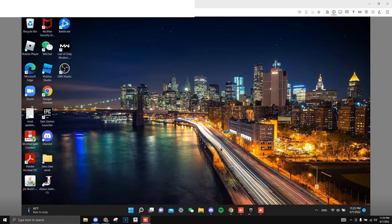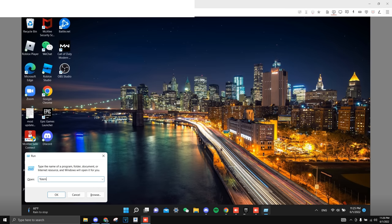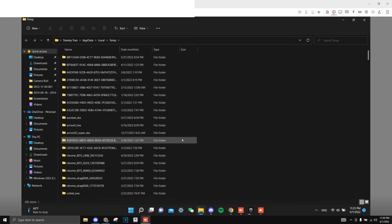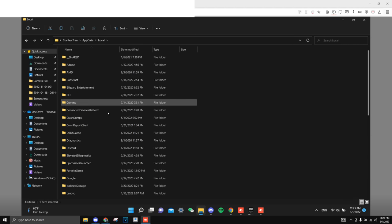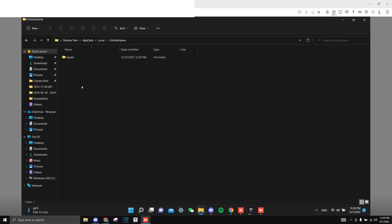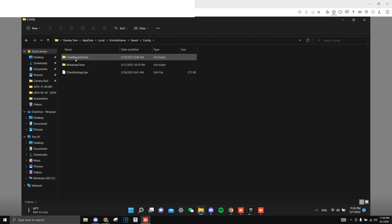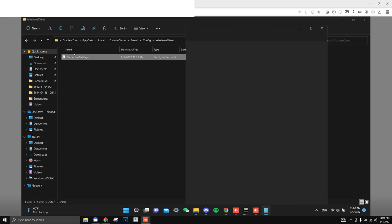Alright, so we are on AnyDesk now, so right here is the laptop screen. First thing I want to do is check the game user settings to make sure that a lot of its stuff is fully optimized. Alright, ctrl R, do temp and percent, click okay. Over here local, you want to find Fortnite game right here, save config, Windows client, and game user settings.